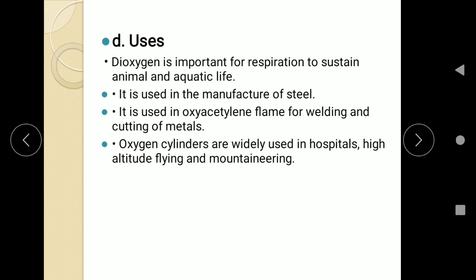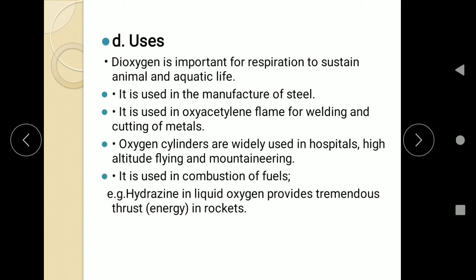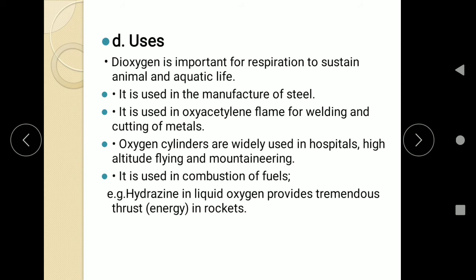Oxygen cylinders have wide application in hospitals as well as in high-altitude flying where the oxygen percentage is low, and in mountaineering too. COVID-19 patients, where oxygen content becomes less, are treated with oxygen cylinders. It is used in combustion of fuels — the burning of hydrocarbons is known as combustion. For example, hydrazine present in liquid oxygen when burned provides tremendous energy in rockets. So these are the uses of oxygen.